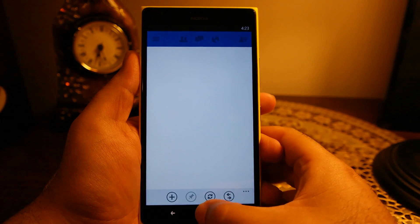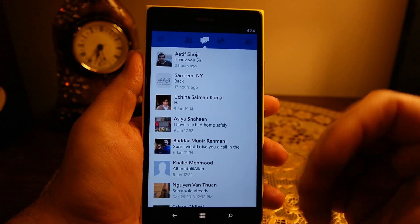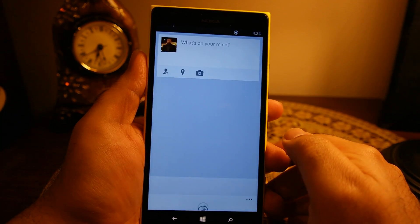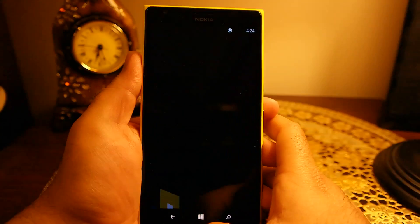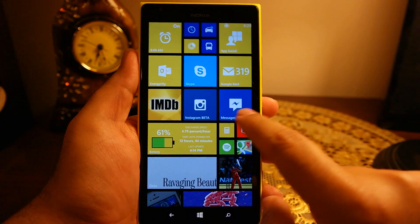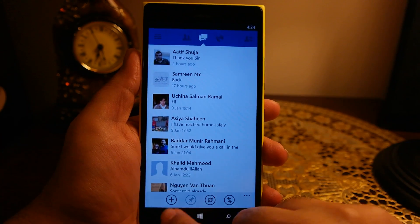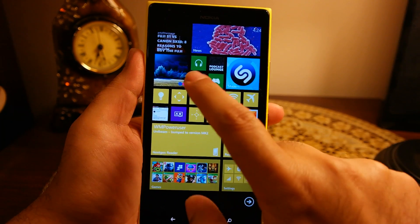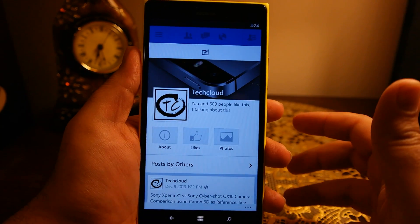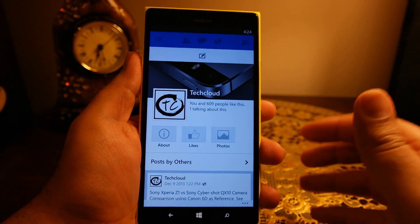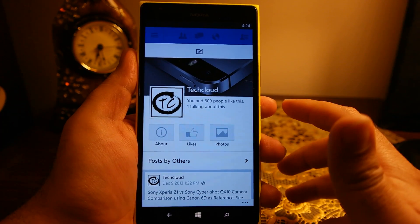Another nice touch is that you can pin certain parts of this app to the start menu. For example, I have already pinned the messages and the pages to the start menu. If I click on the pinned messenger app, it will directly go to messages, and similarly I can access my TechCloud page directly through this menu instead of opening the Facebook app and navigating through the menu.